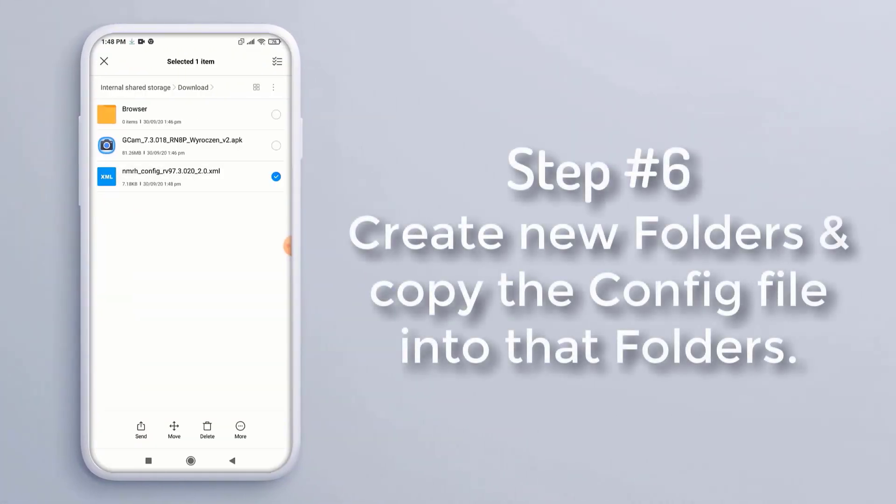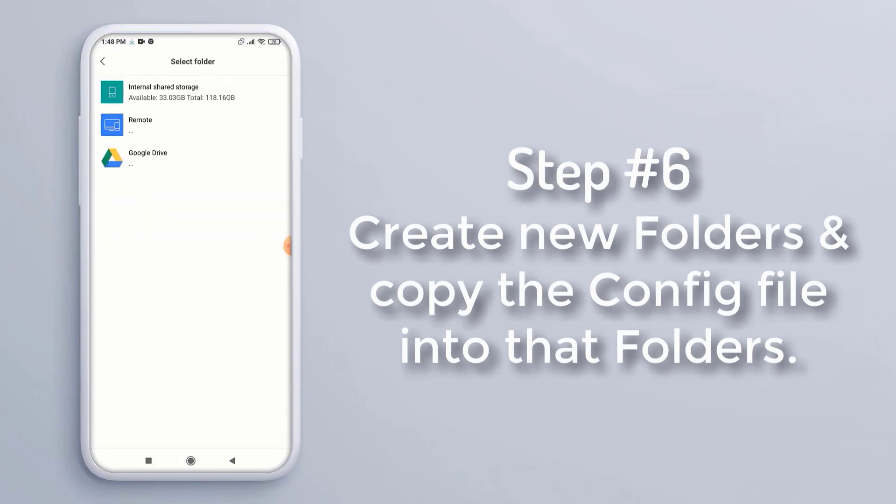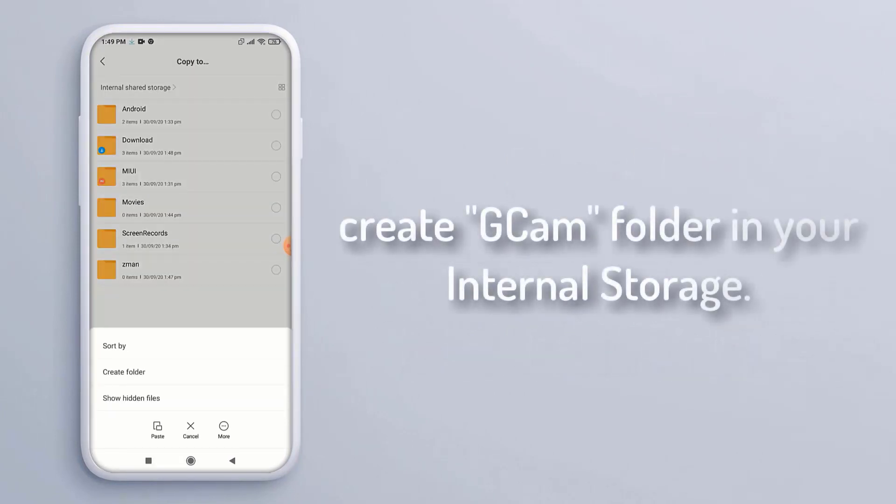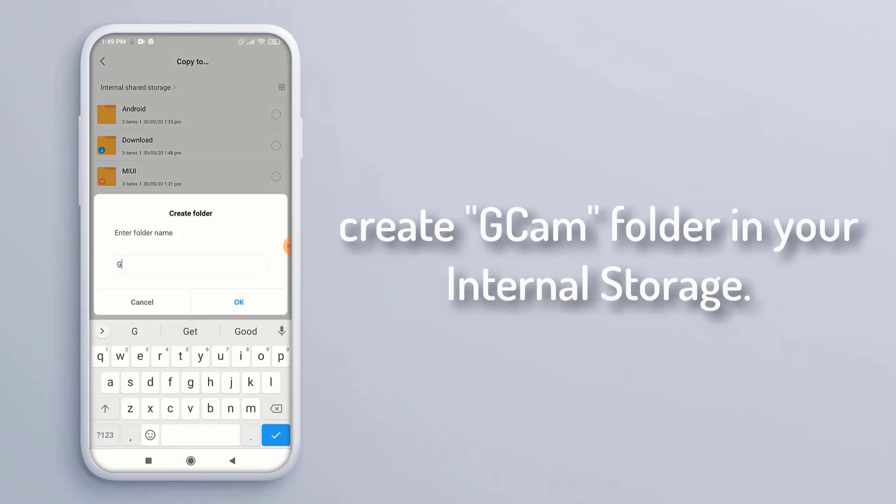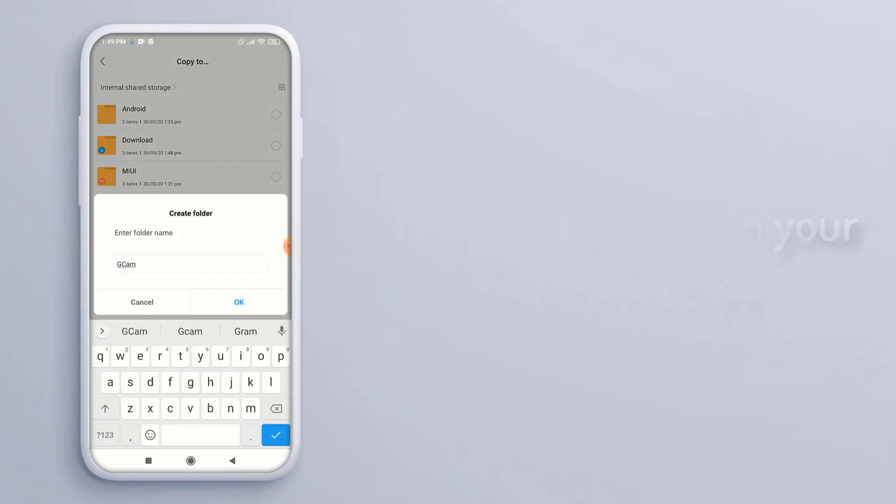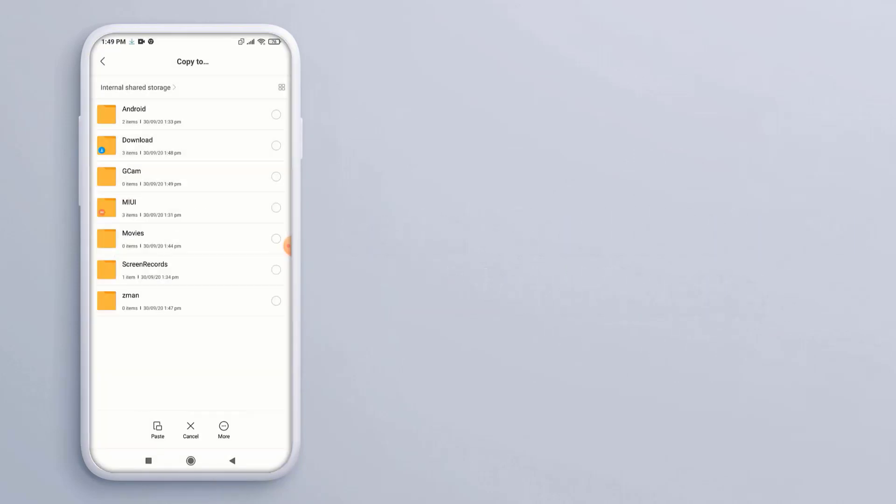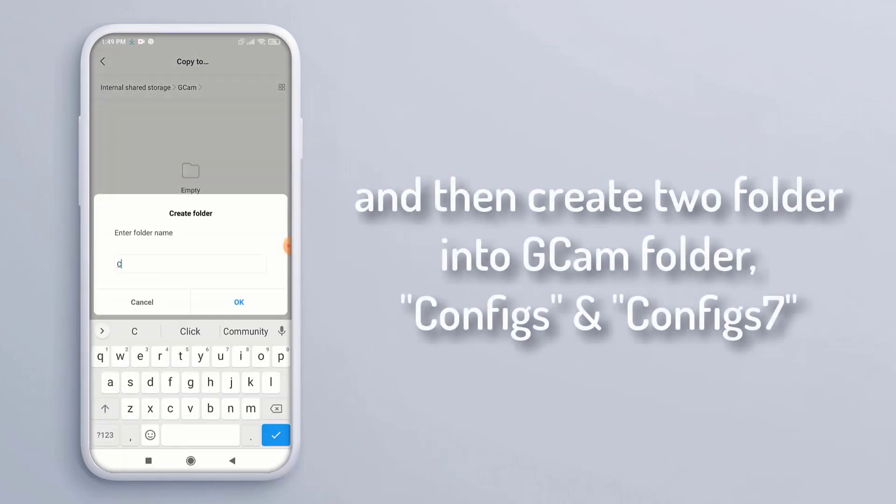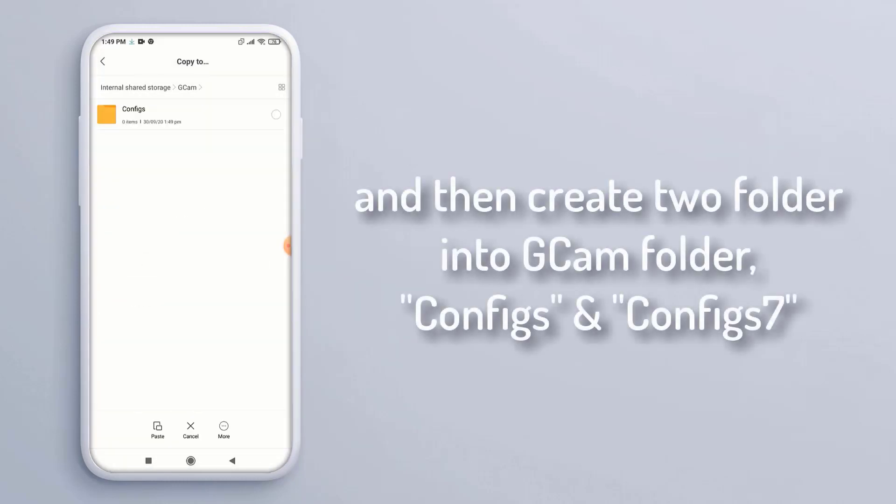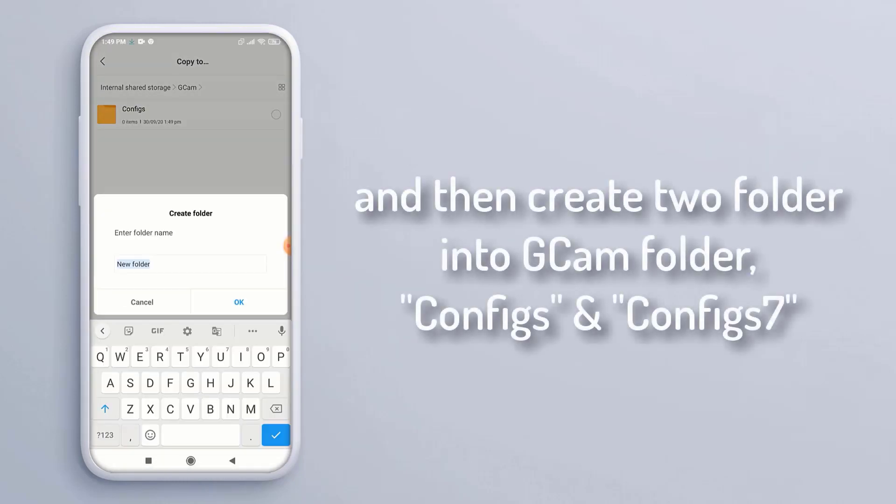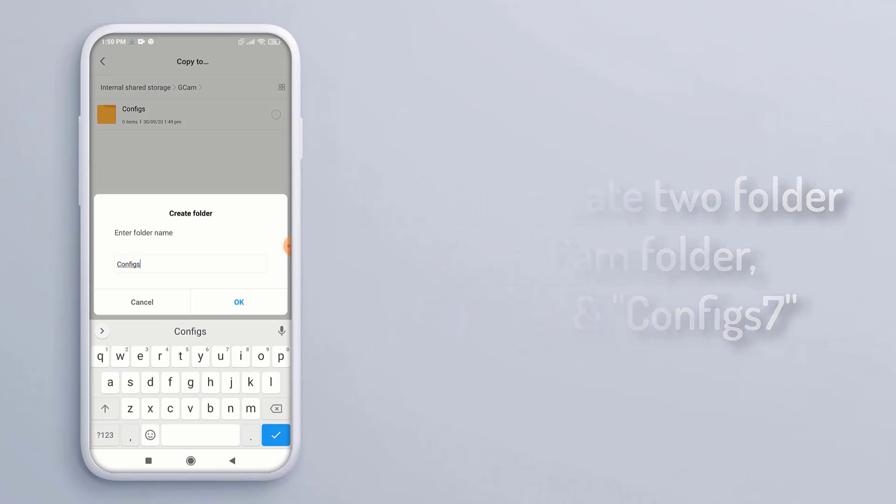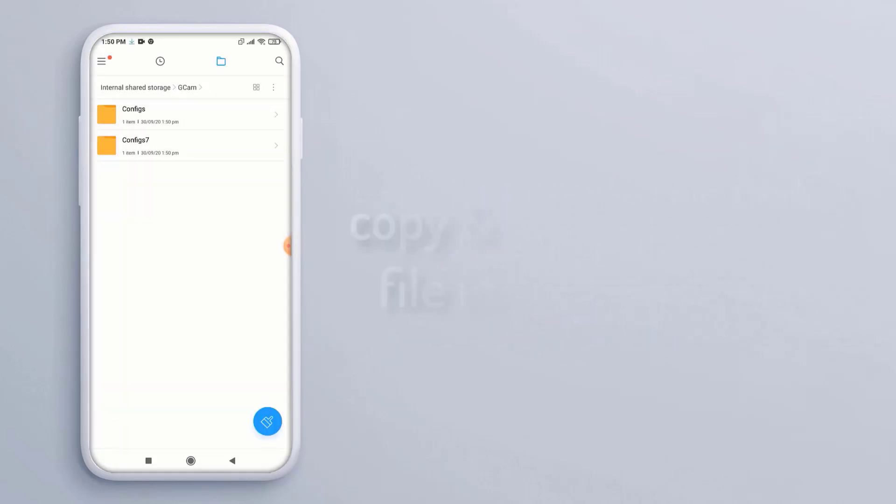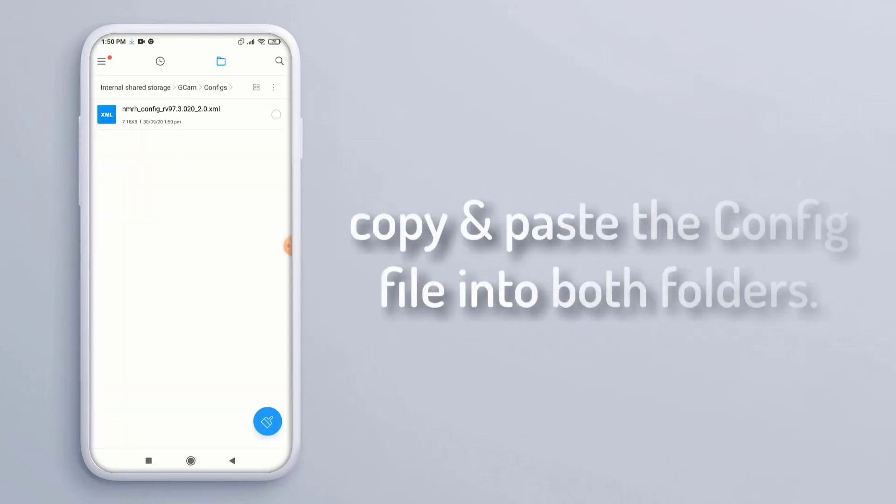Step 6: Create new folders and copy the config file into the folders. First, create a GCam folder in your internal storage. Then create two folders into the GCam folder: 'Configs' and 'Configs7'. Copy and paste the config file into both folders.